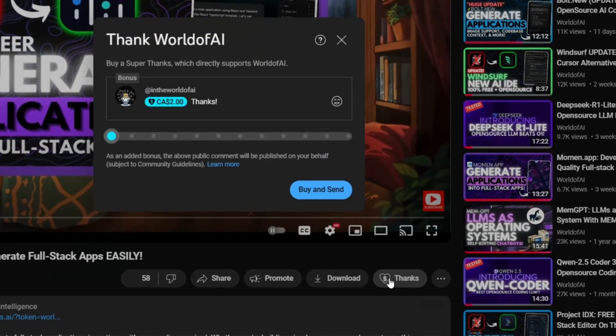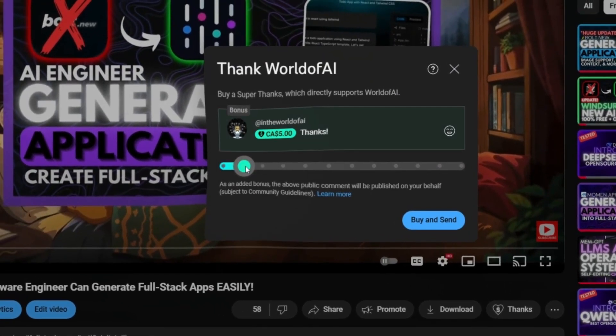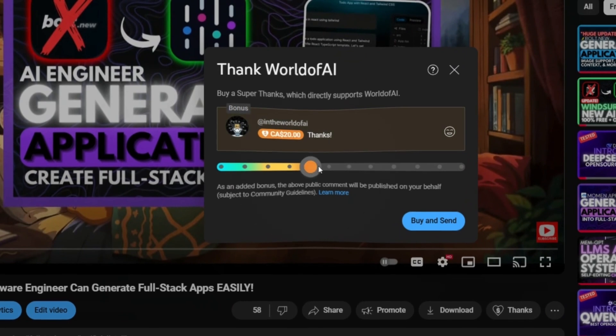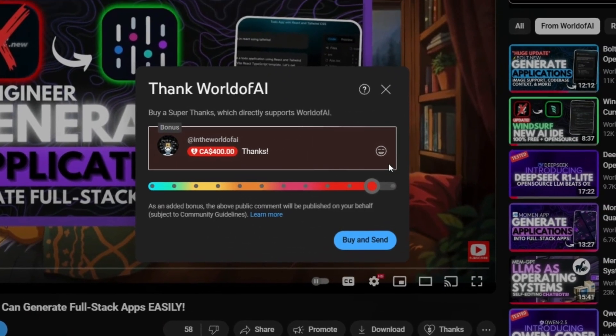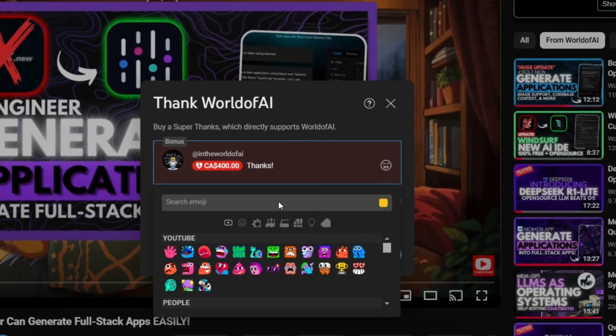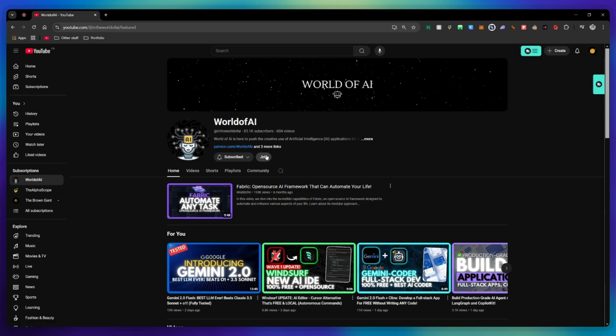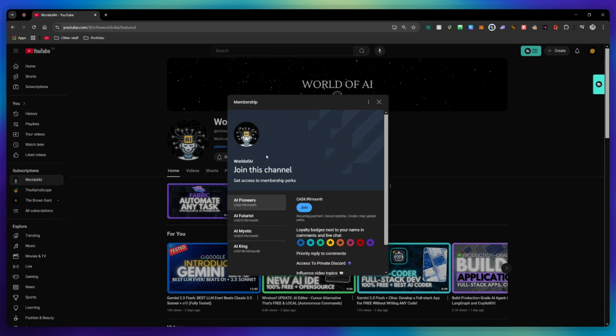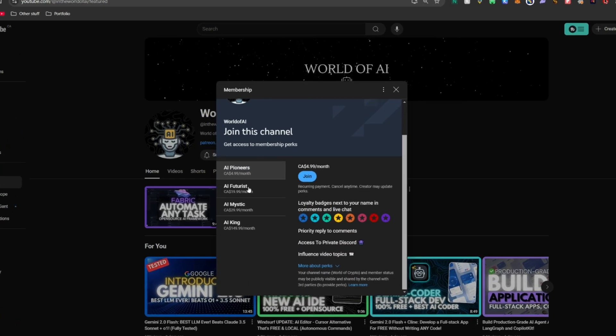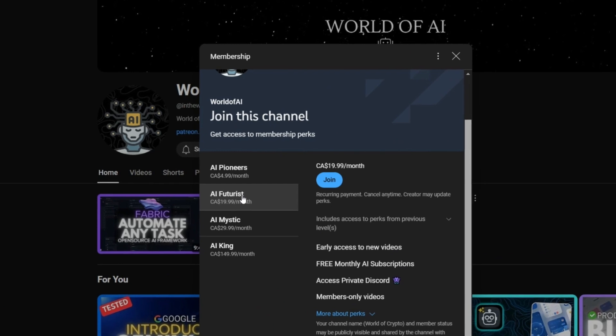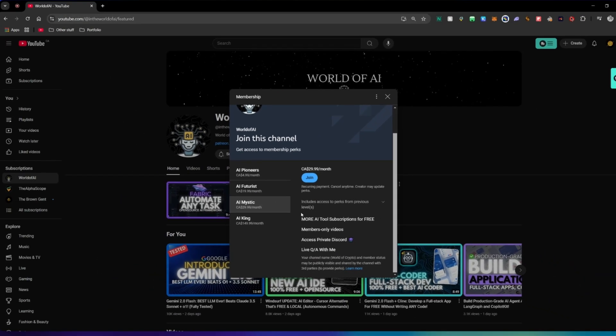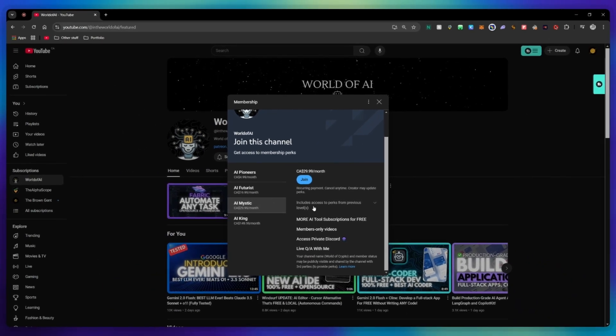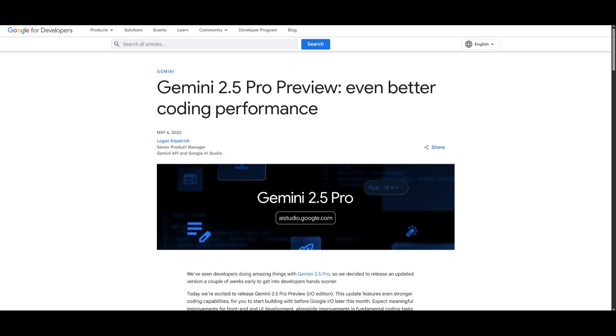If you liked this video and would love to support the channel you can consider donating to my channel through the super thanks option below. Or you can consider joining our private Discord where you can access multiple subscriptions to different AI tools for free on a monthly basis plus daily AI news and exclusive content plus a lot more.